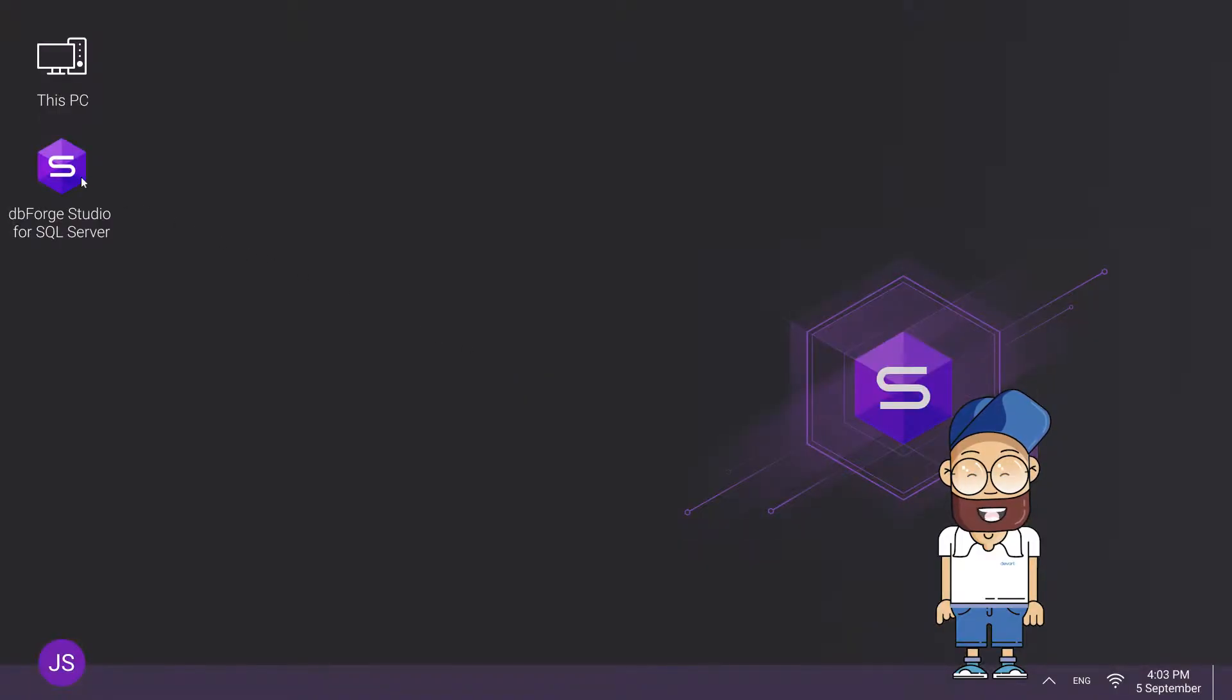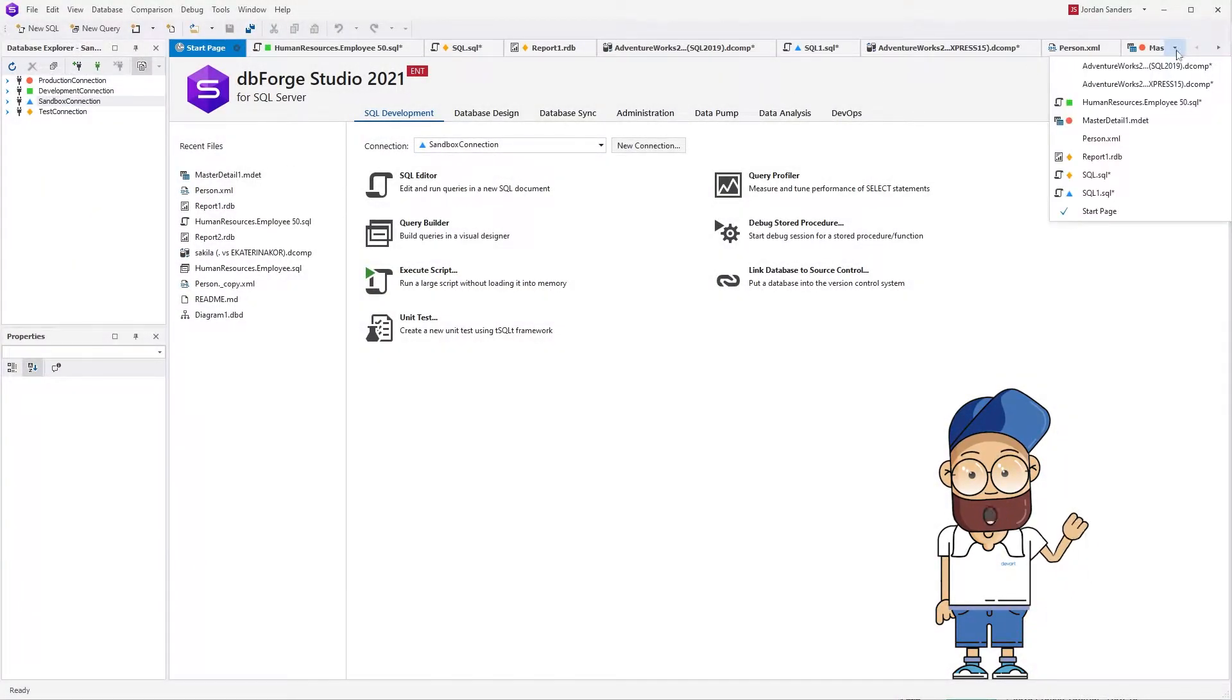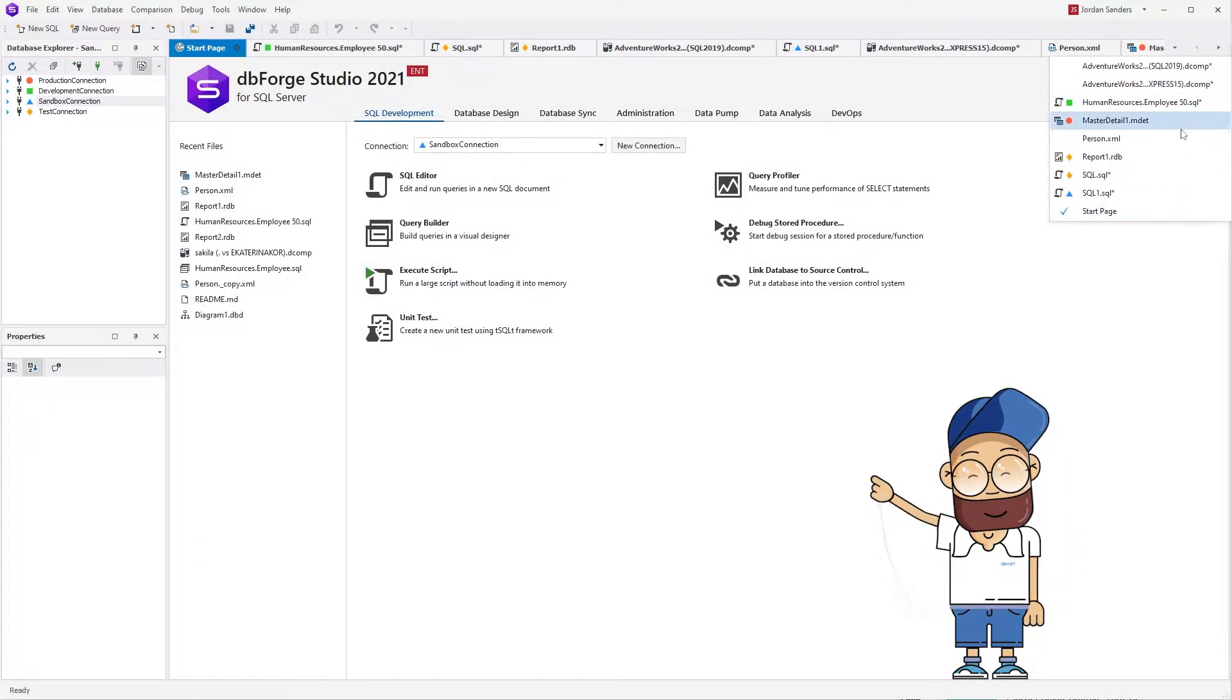Now let's start the application. As you can see, all files have been restored, including the previously unsaved ones.